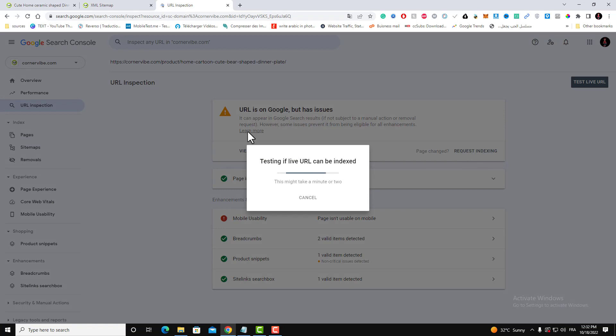Wait for the confirmation. After the confirmation, it will take from one hour to 24 hours in order to index your page.